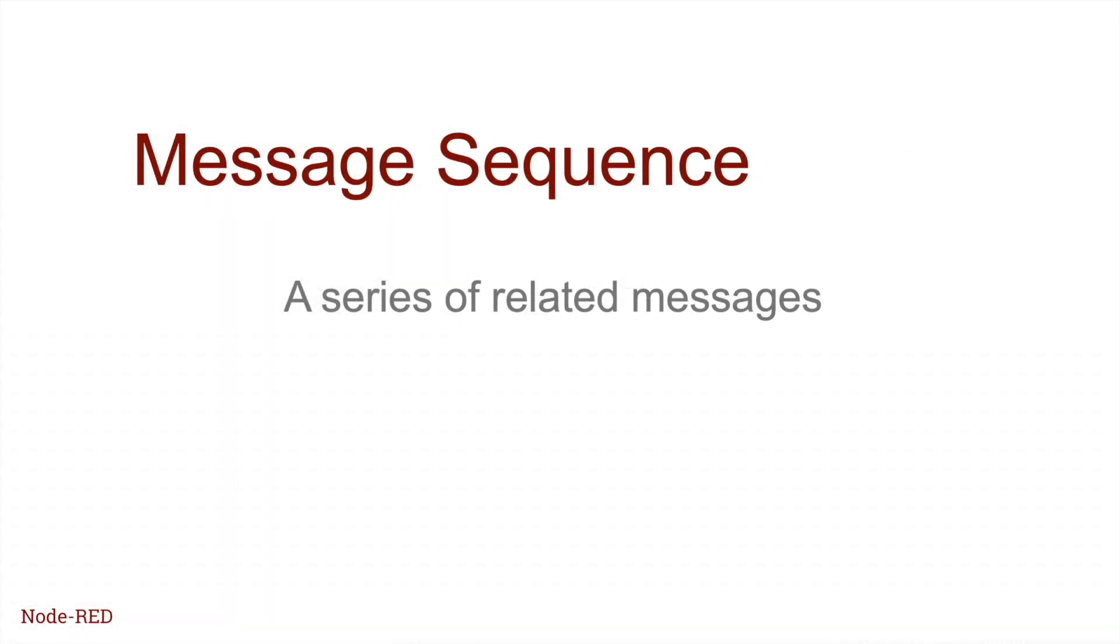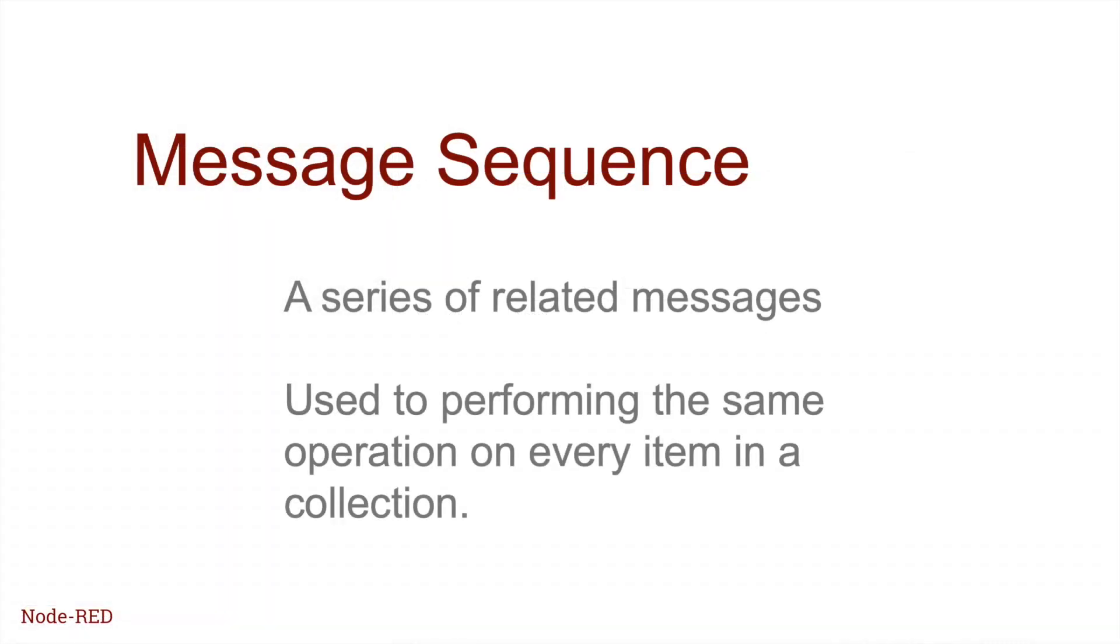So in summary, message sequences are a useful technique for running some sort of processing across every item in a collection, whether that's objects in an array or lines in a piece of text. For doing the sorts of tasks where in normal programming you would look at creating a loop.